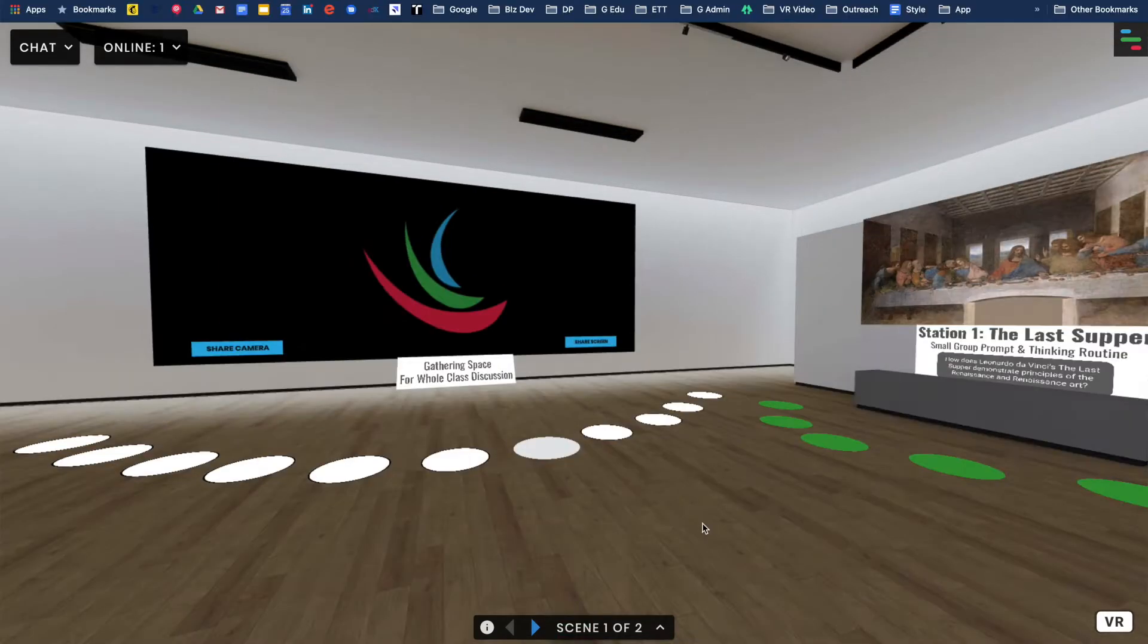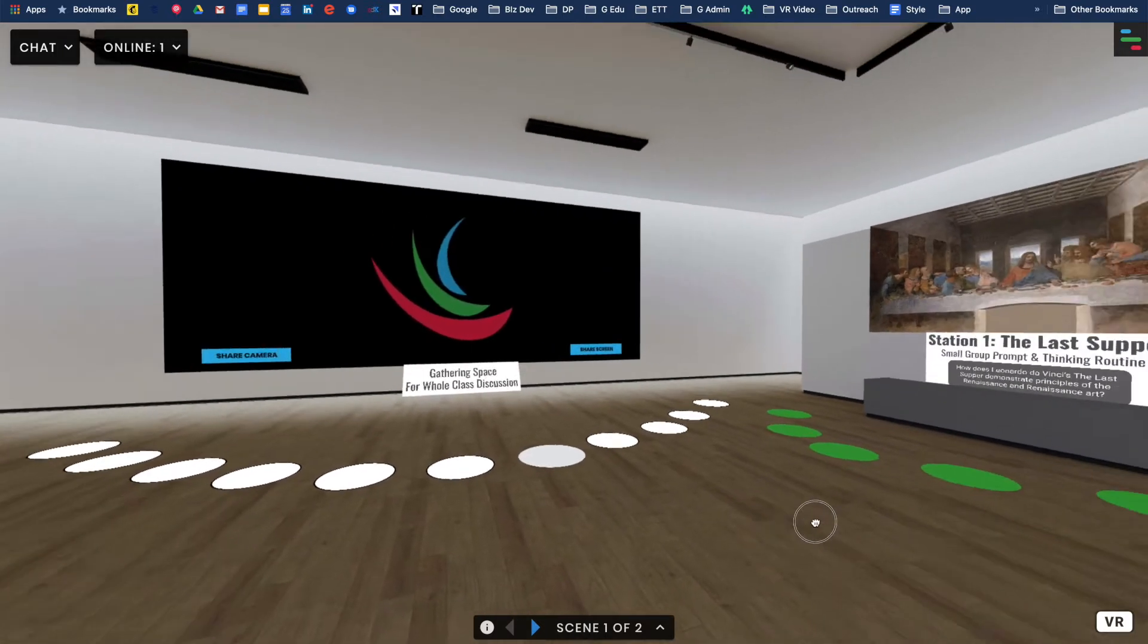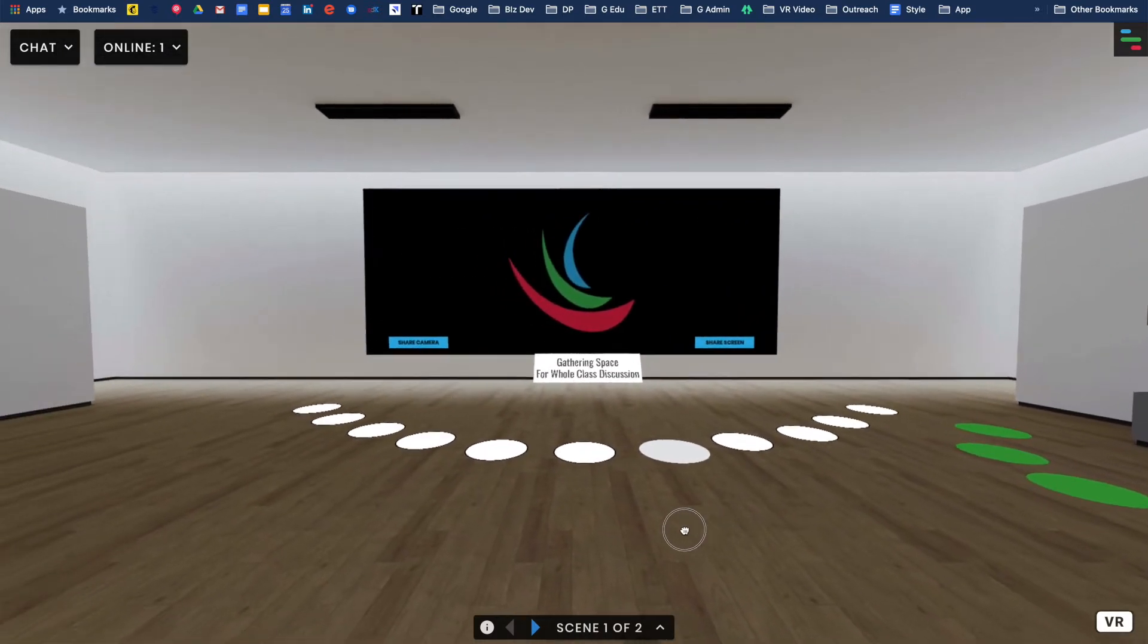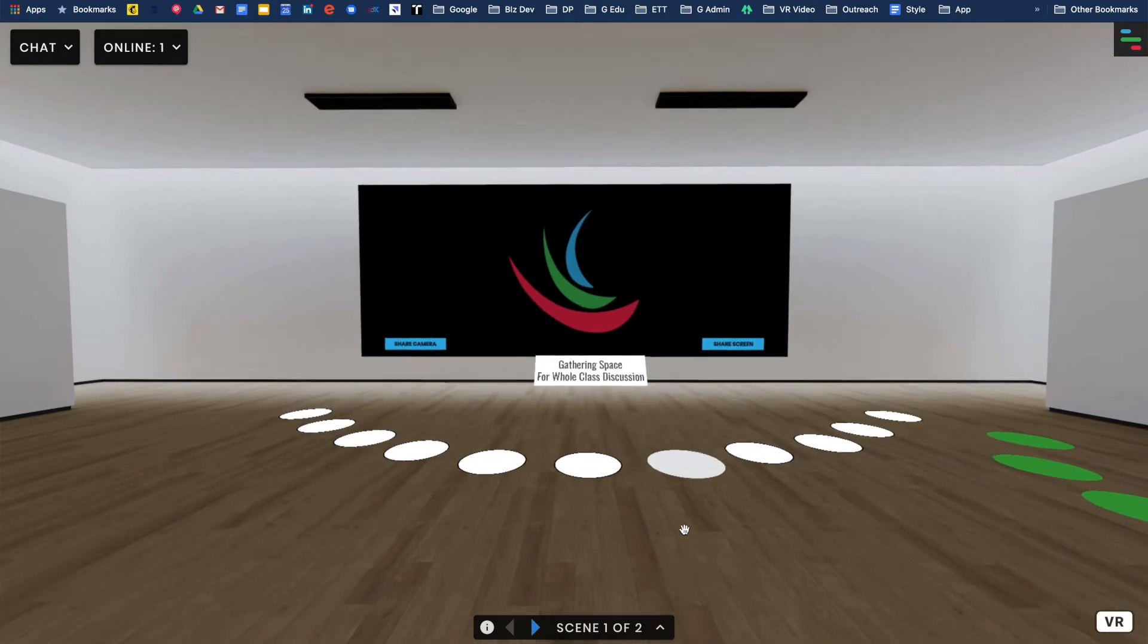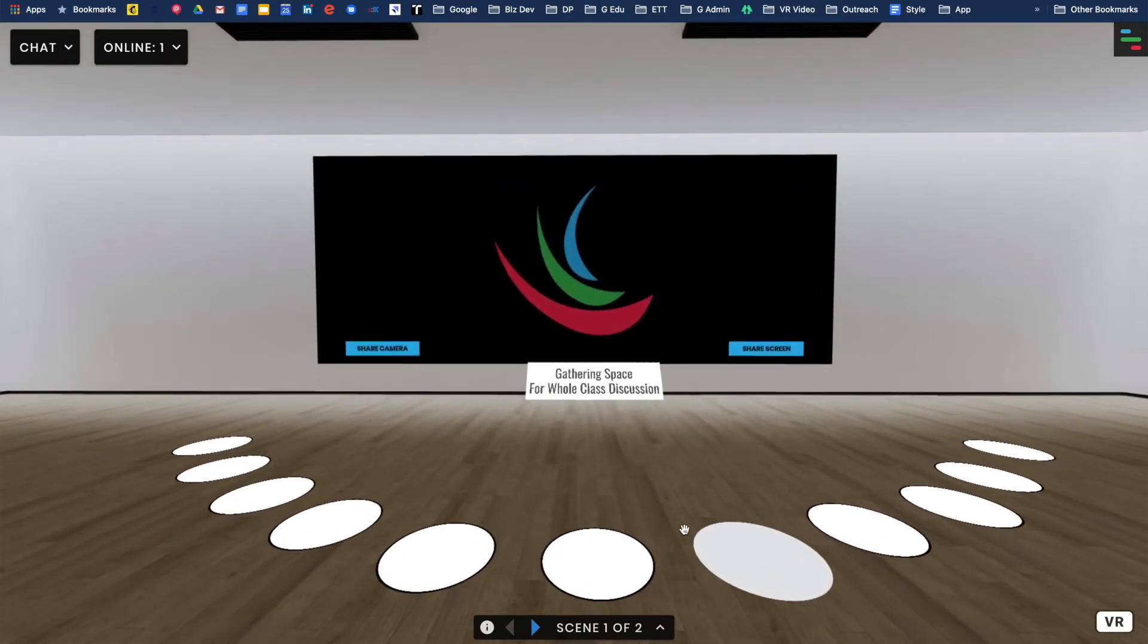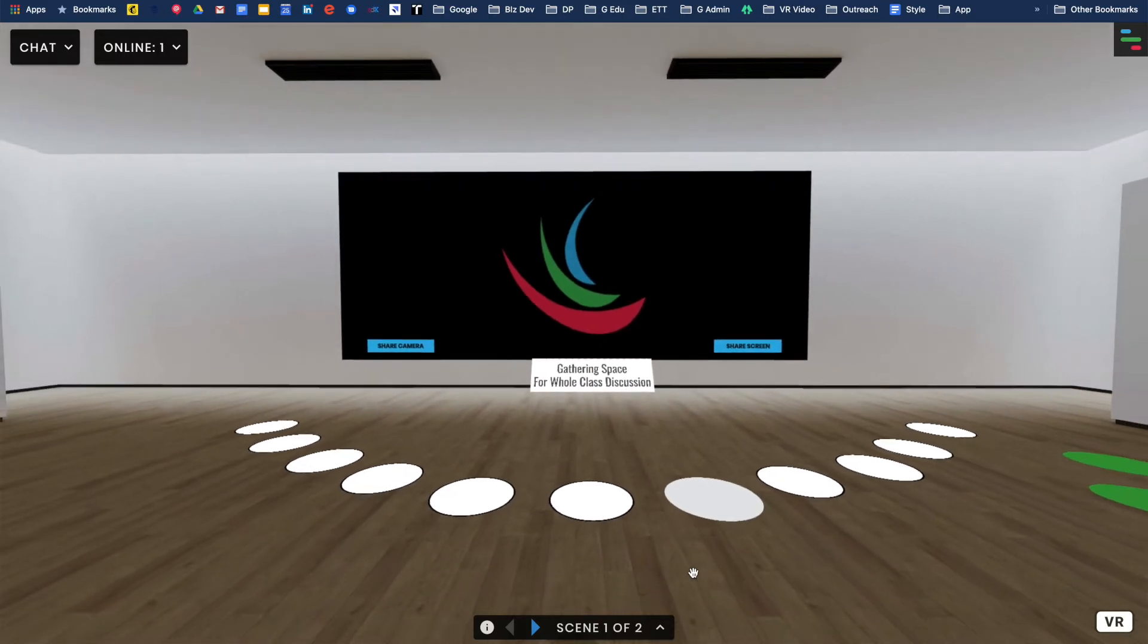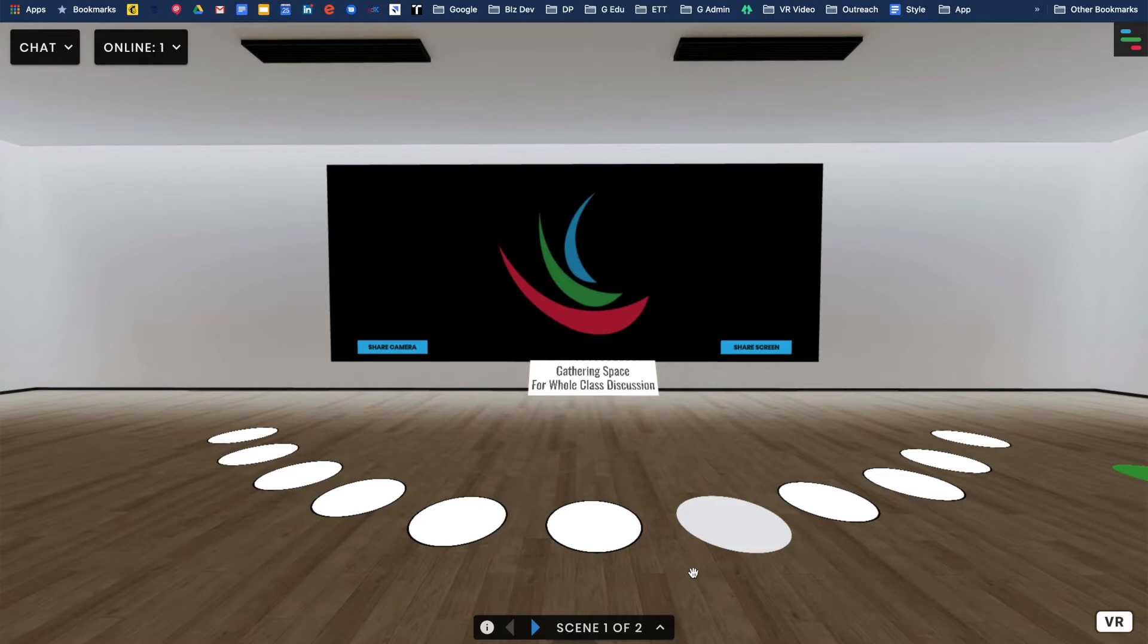Here we are in a FrameVR setting. I wanted to mock this up so we could start to think about this as a virtual classroom environment. This is a portion of the room where you can actually share your camera or share your screen. I added all these little circles as markers where students could go to have some organization when it's time to meet and congregate in that direct space.